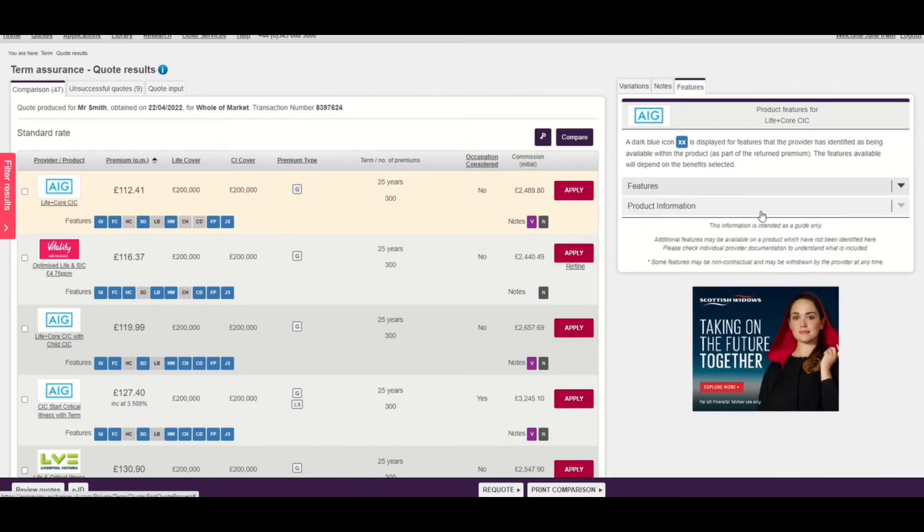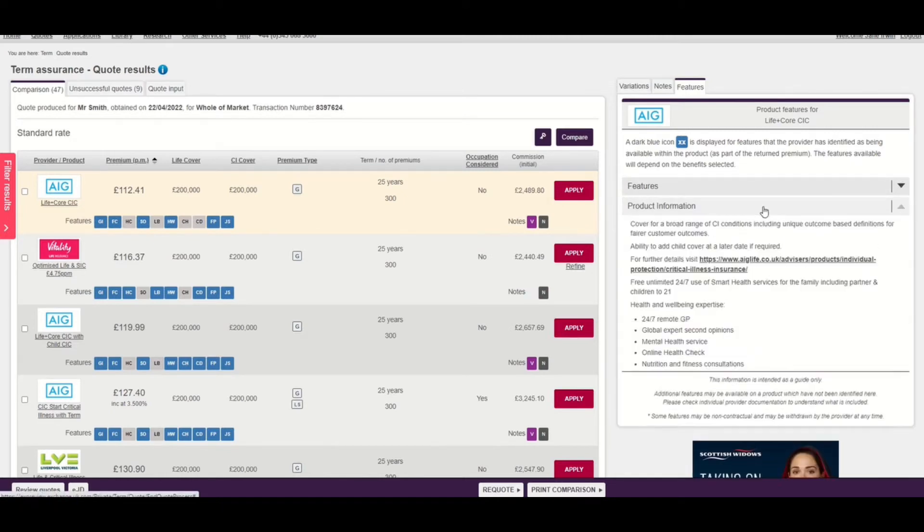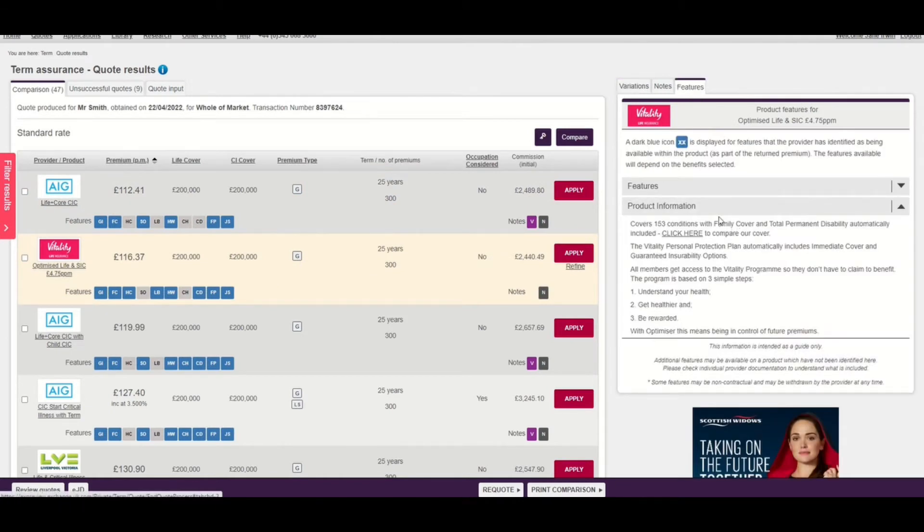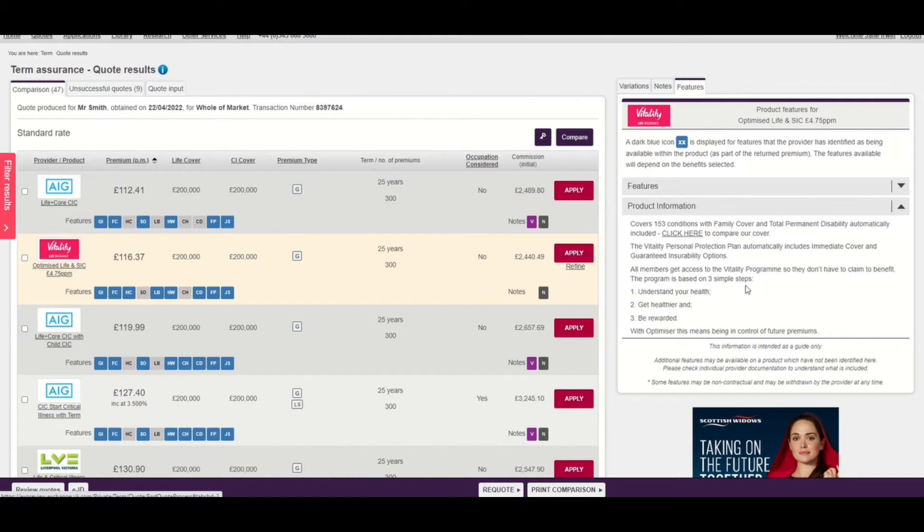Beyond that you'll see some product information. If I select one of the providers and look at the product information, this is an area where that provider has highlighted some of the key points around their product, such as key features or something else they'd like to draw your attention to.